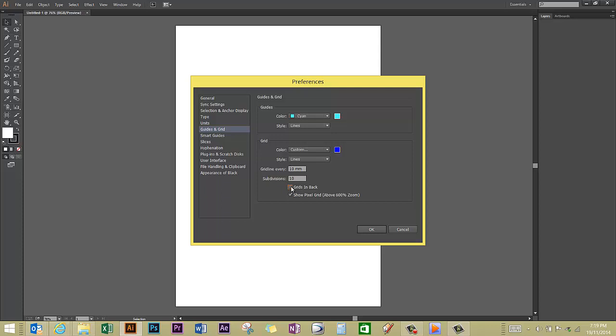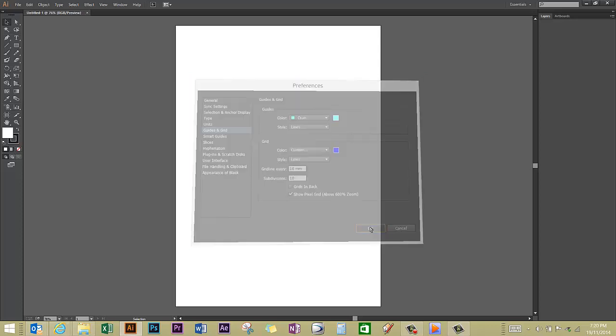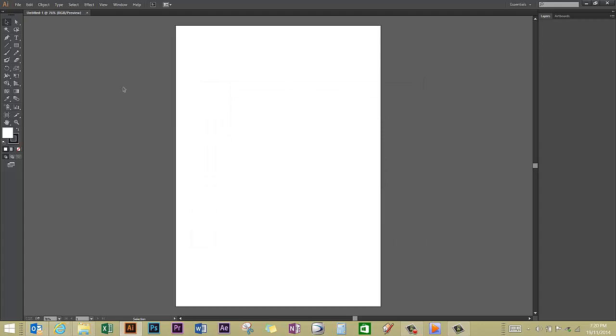Uncheck that box there and you'll find that your grid will overlay on top of your drawing, which will make it a lot easier when you're trying to line things up. Click OK. You can't see your grid yet because you haven't told Illustrator that you want to view the grid.